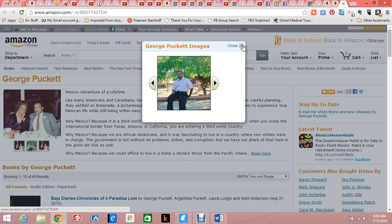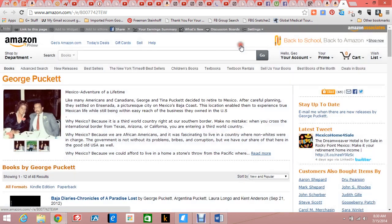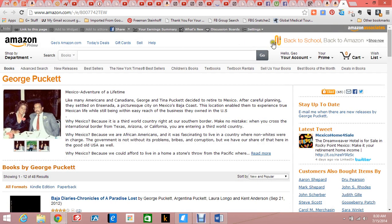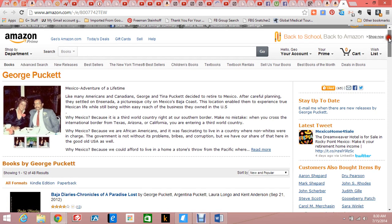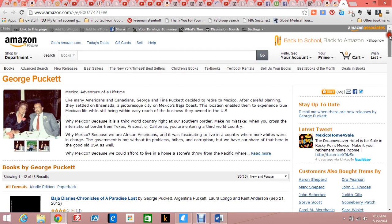So I started writing a book about our experiences in Mexico, and it turned out pretty good. But I went to a print-on-demand publisher and they kept grinding me for money, more and more.